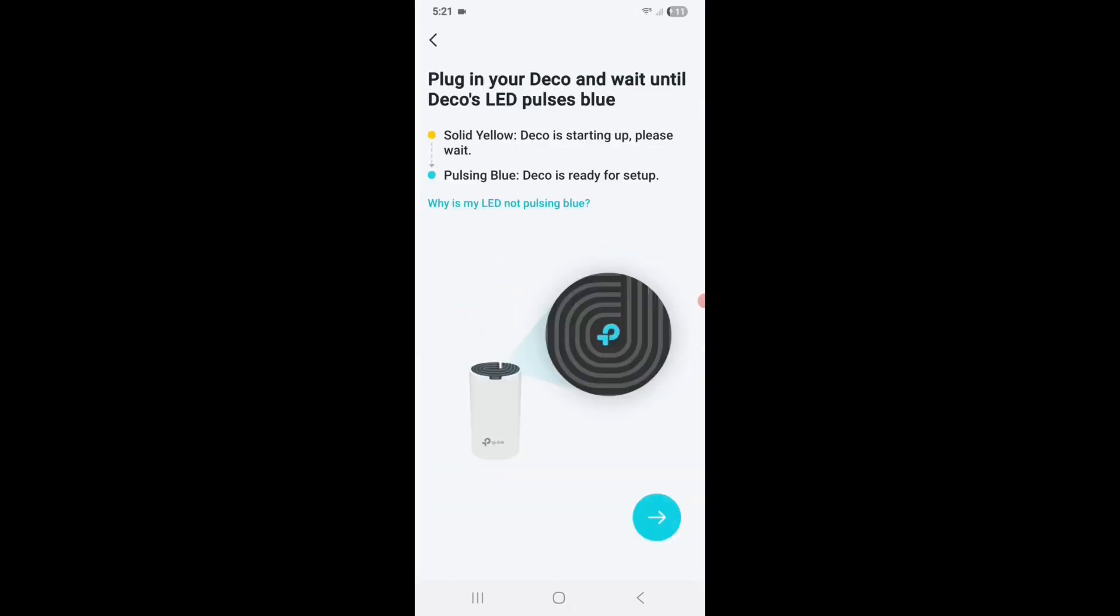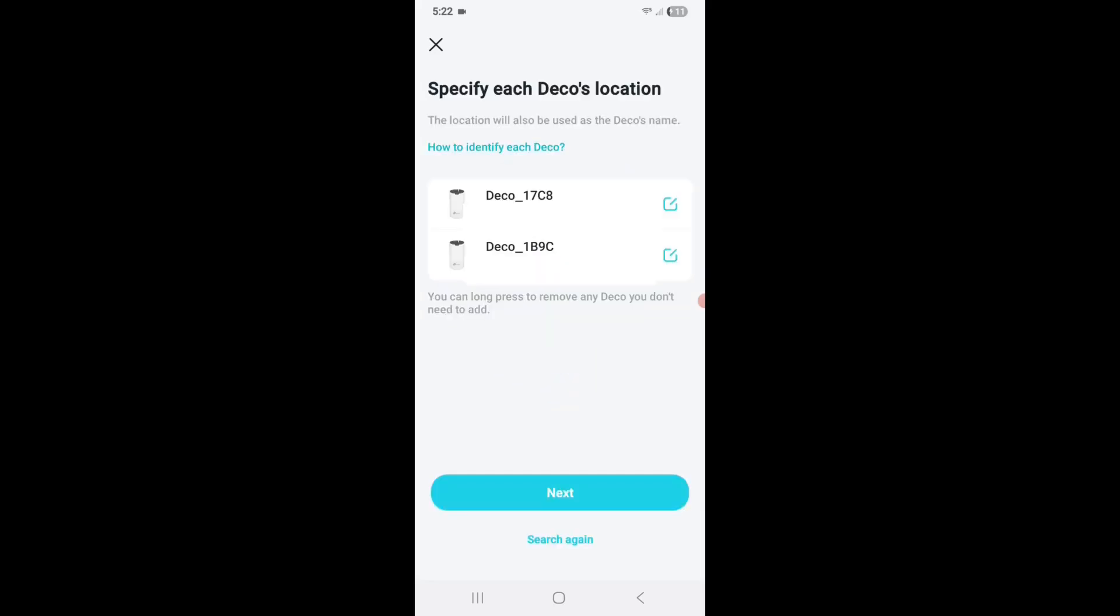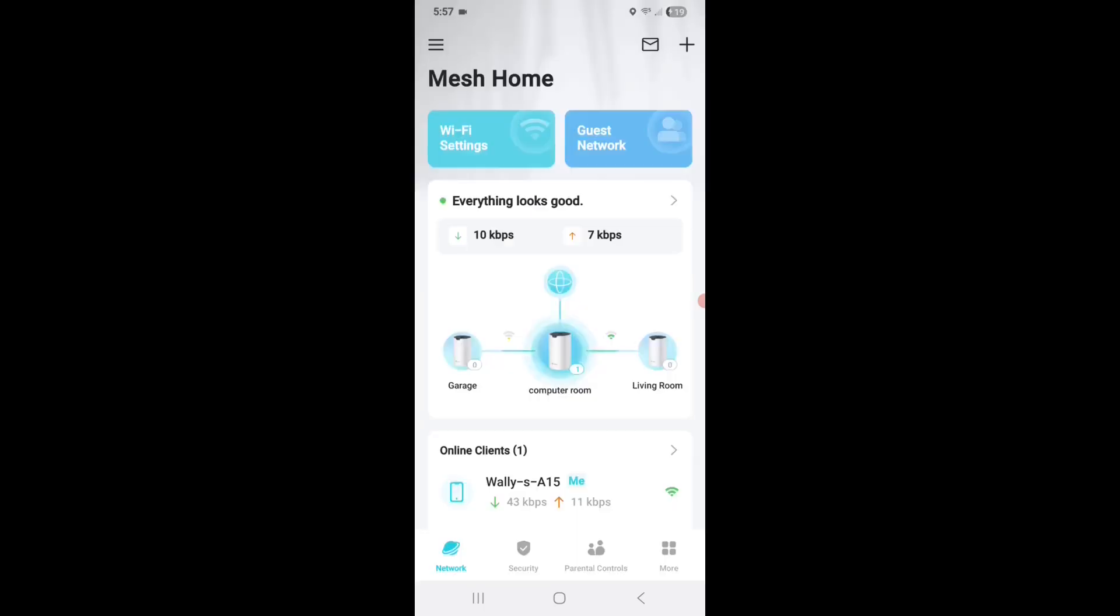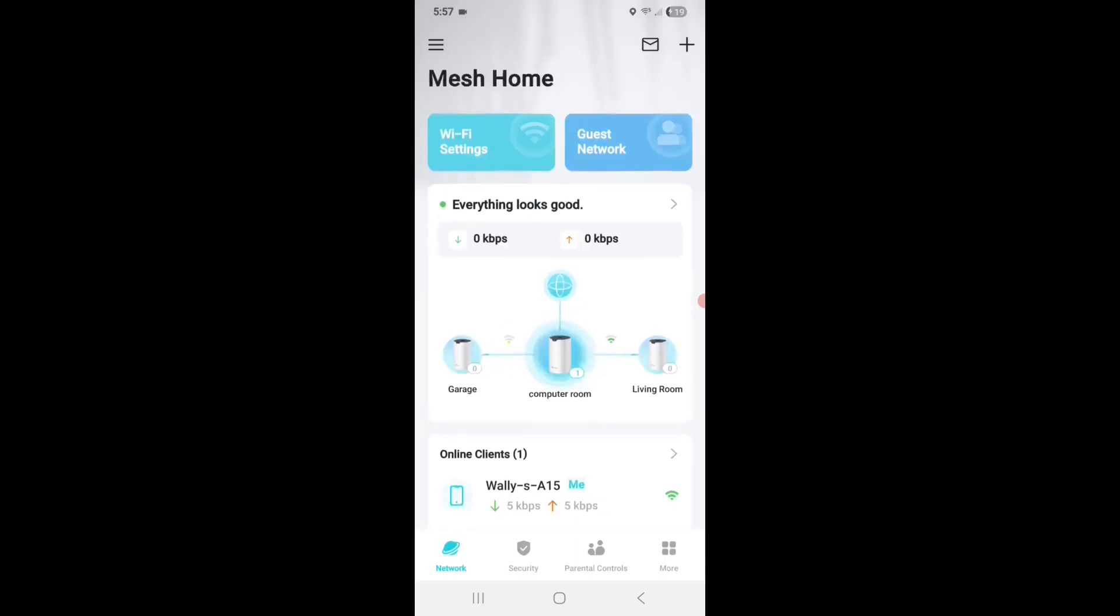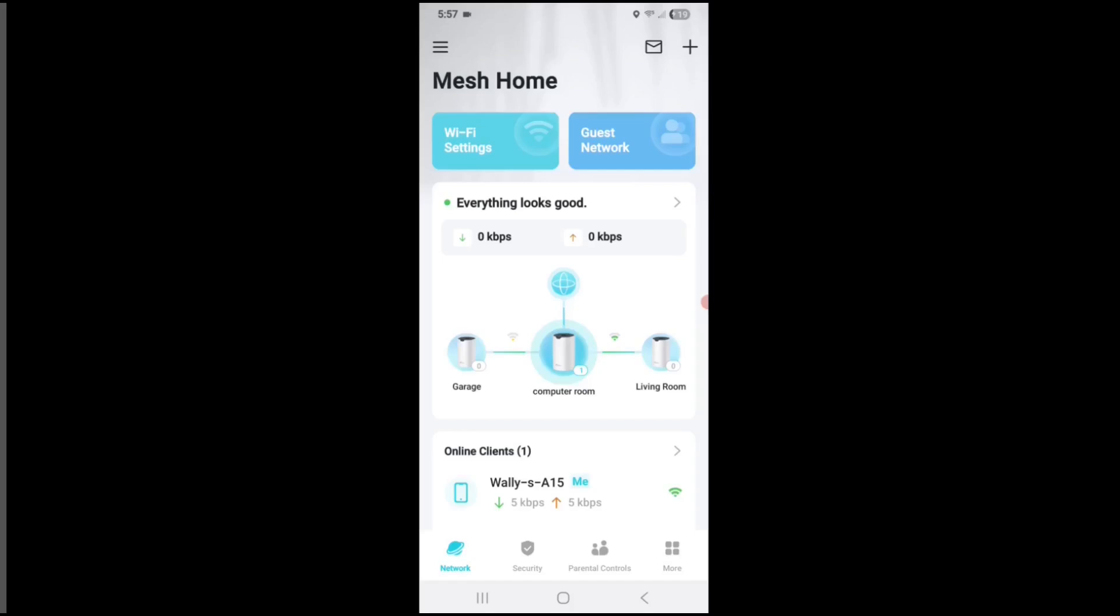So I plugged in my other two devices and put them in their locations. So it's looking for the devices. And there they are. It found both of them. Now all I have to do is click on each one of them and change the names. And there we go. Everything looks good. So I have my computer room, my garage, and my living room devices all set up.